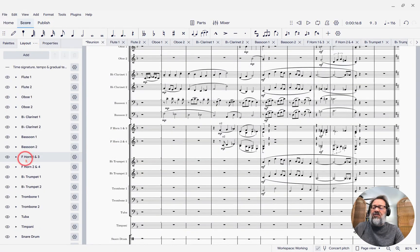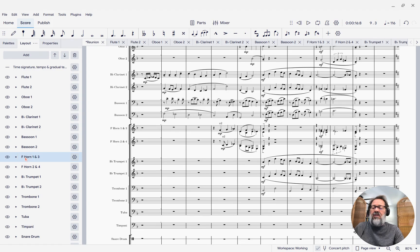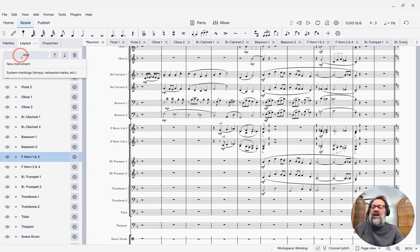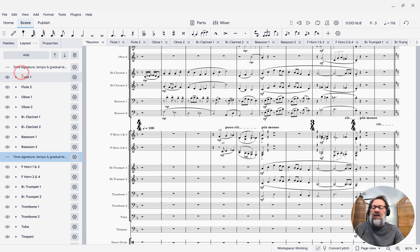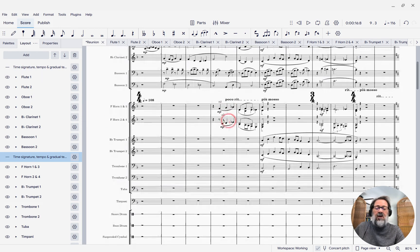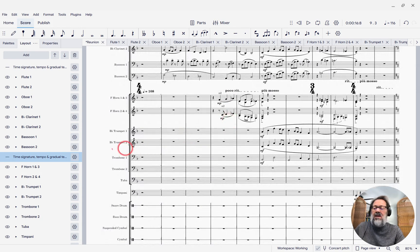and I'm going to select the top staff of the brass, which is the horns, and then click Add System Markings. And now I've got all the system markings repeated there.